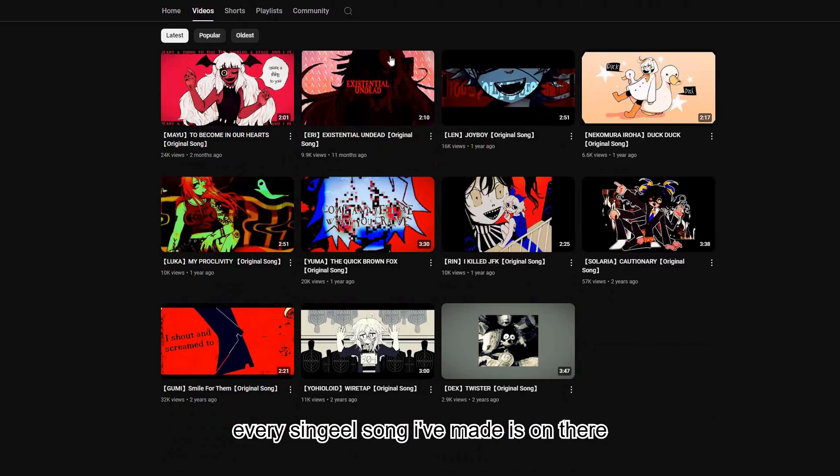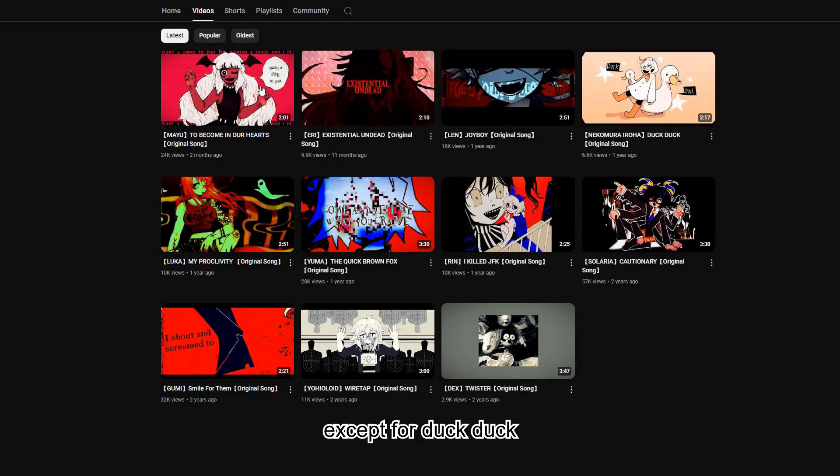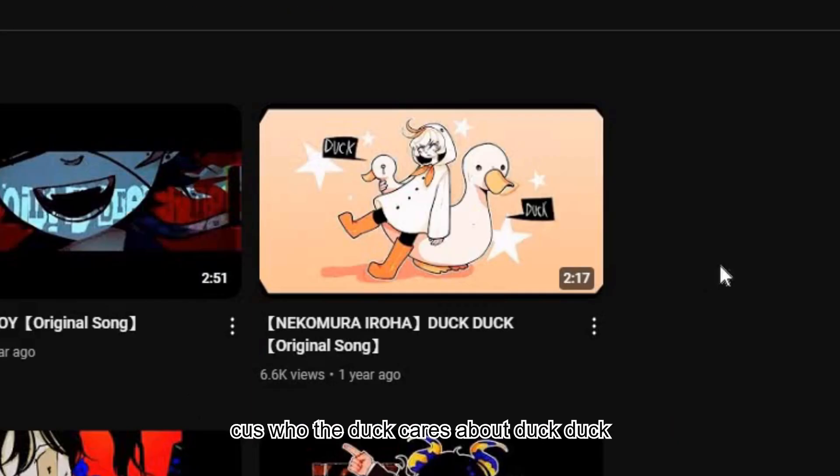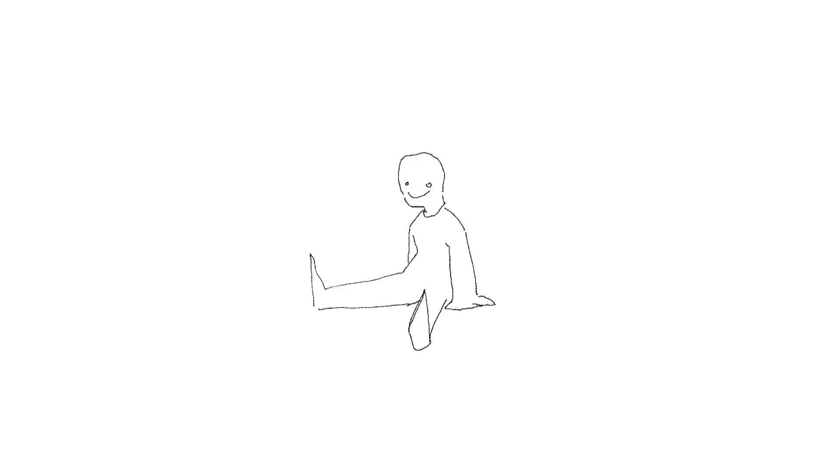Every single song I've made is on there, except for DuckDuck, because who the fuck cares about DuckDuck?